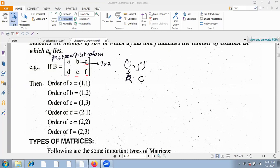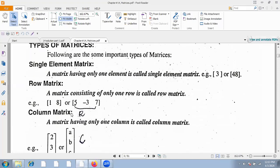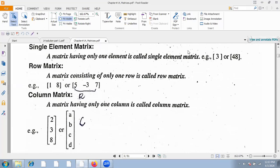Next, let's go to the types of matrices. First, the single element matrix — a matrix having only one element, like three or forty-eight — just one matrix element, which is a single element. Next is the row matrix: a matrix consisting of only one row is called a row matrix.